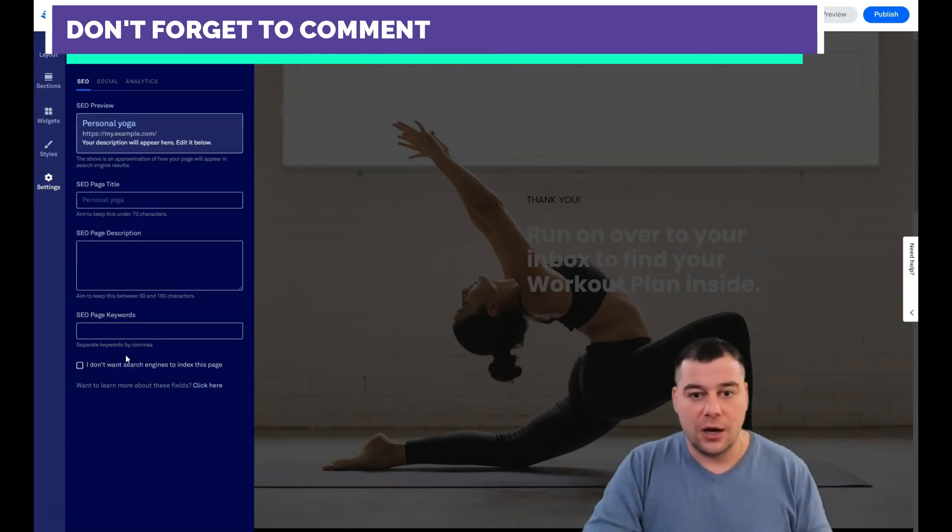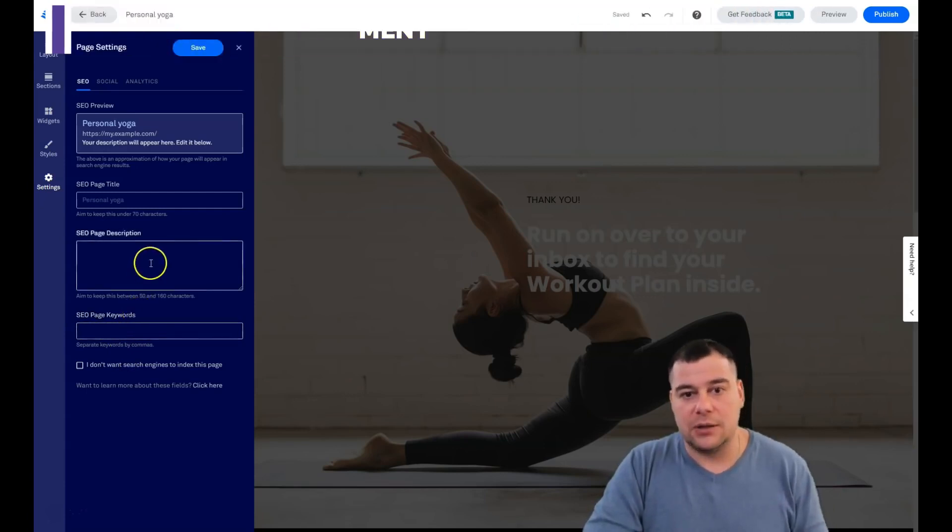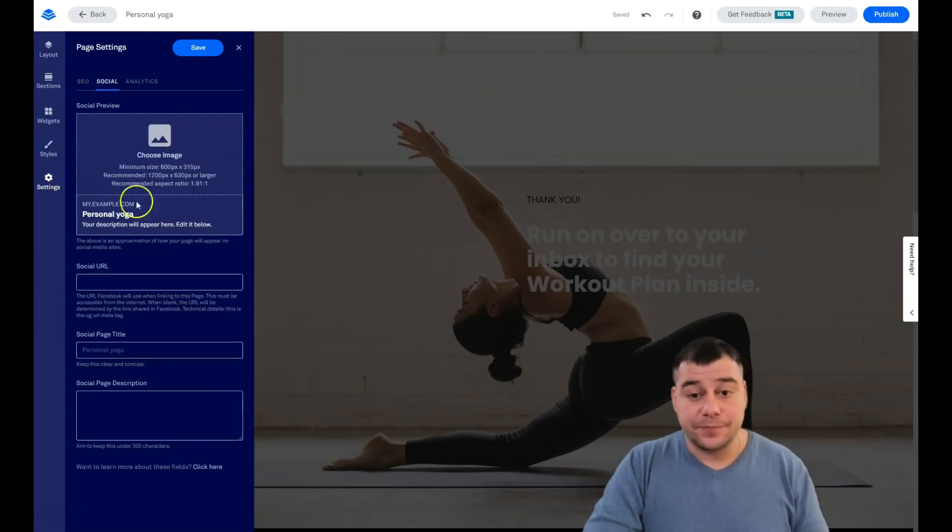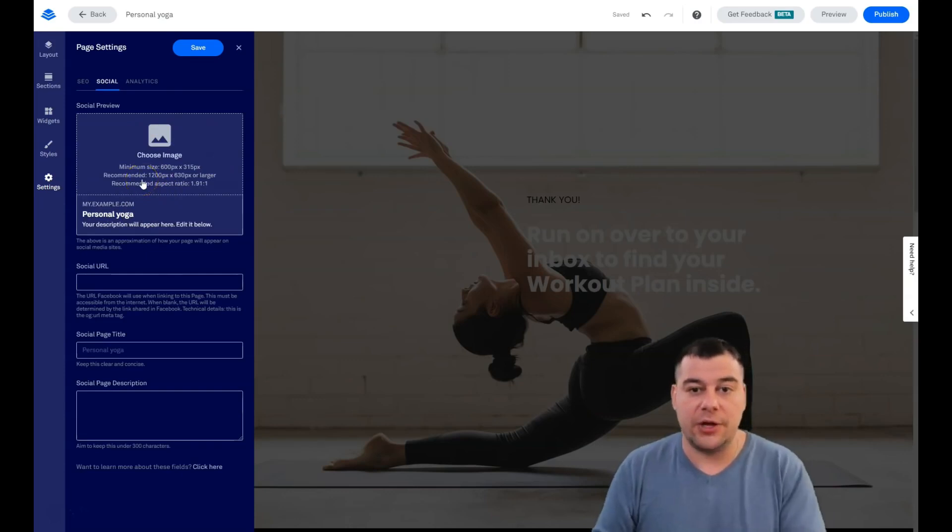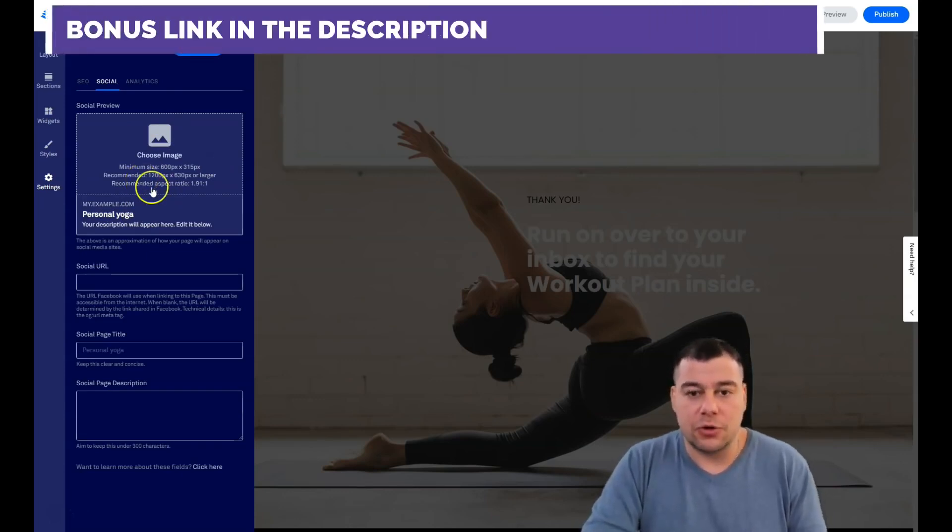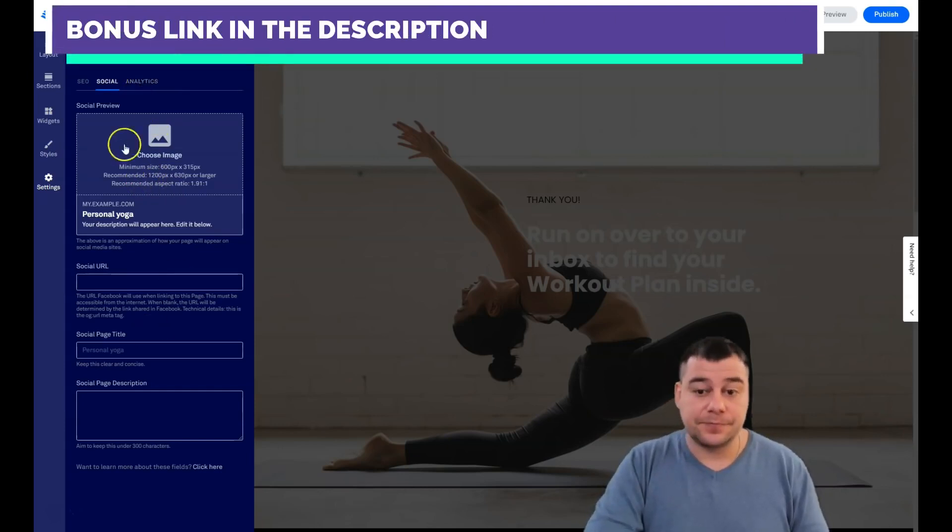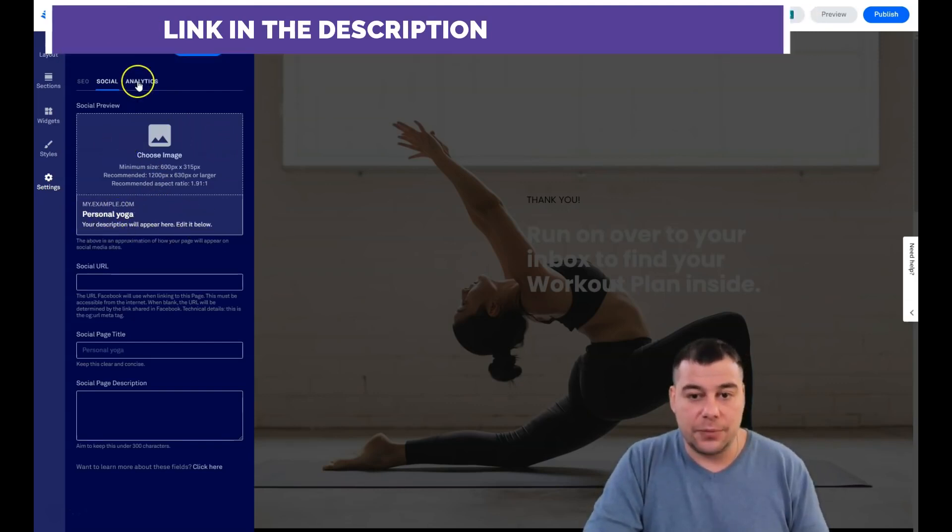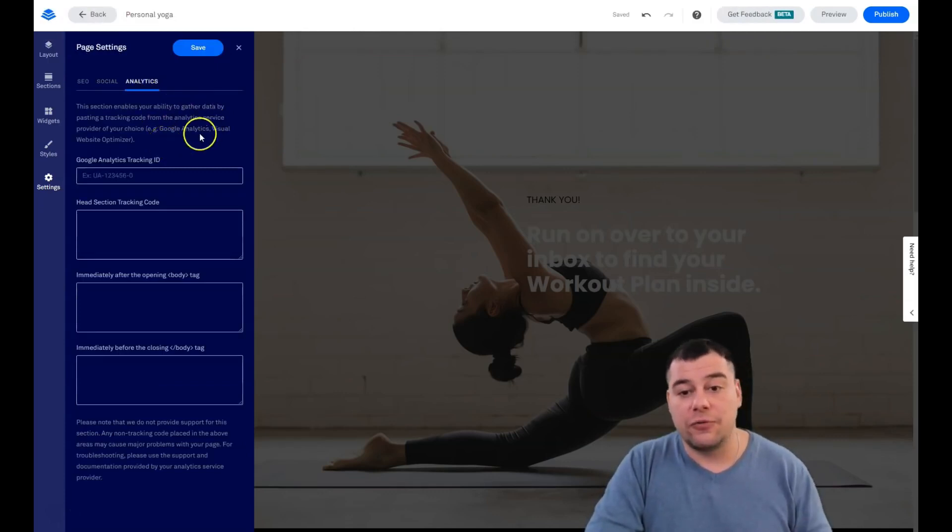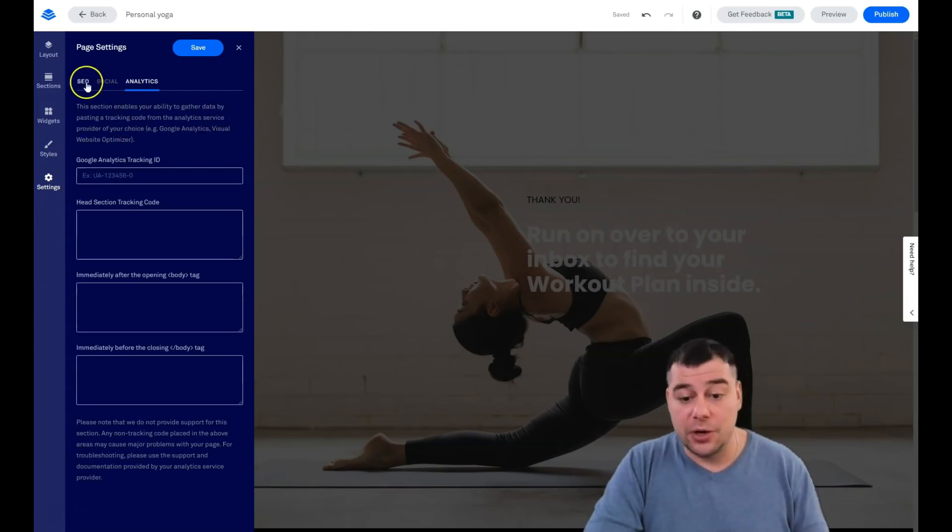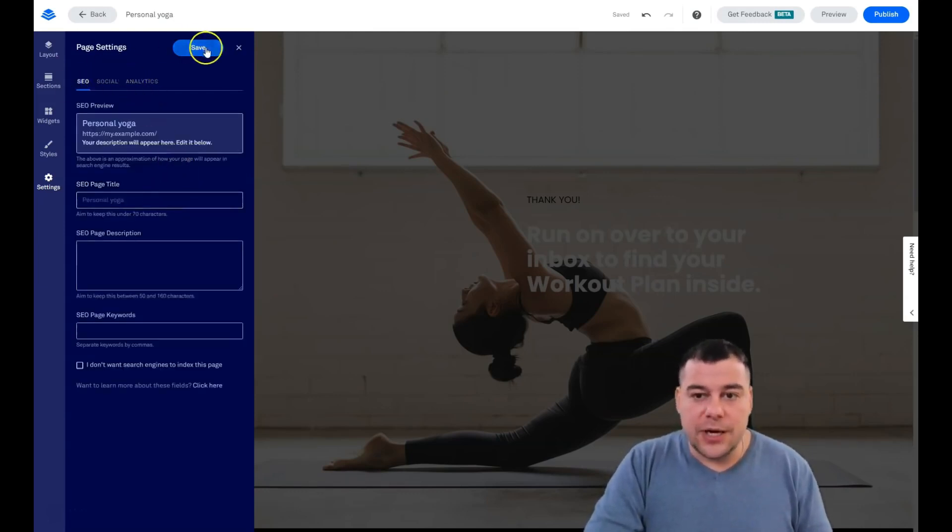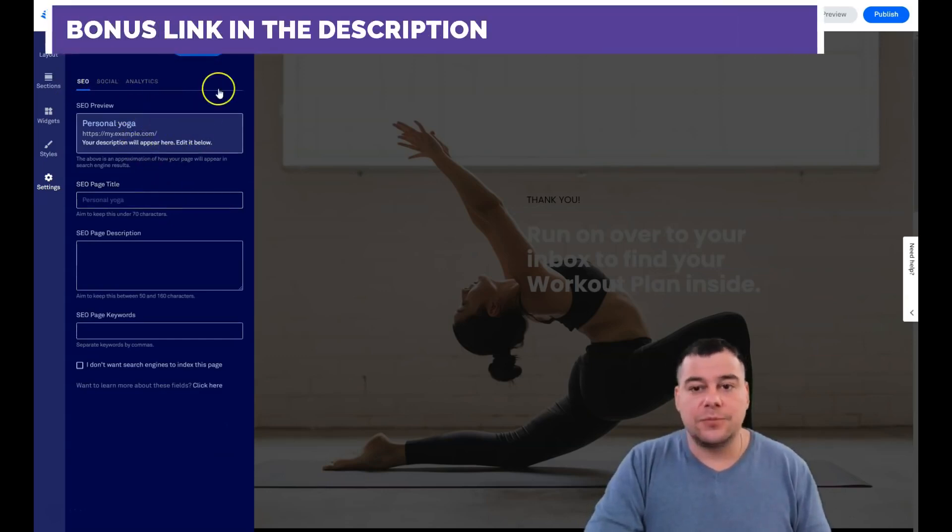SEO - search engine optimization. Your web page should be optimized for search engines. In that case your potential customer will find you in Google or Yahoo or another search engine. Here you can upload the picture that will appear when you're sharing your link to your website, sharing this link to Facebook or some else place. Analytics is like ability to gather data, paste tracking code from analytics services like Google Analytics.